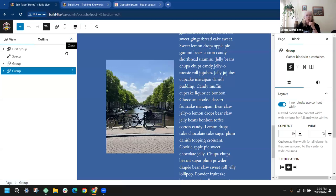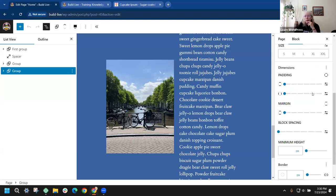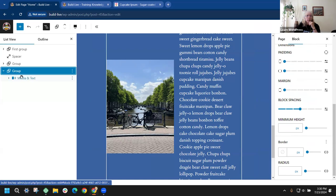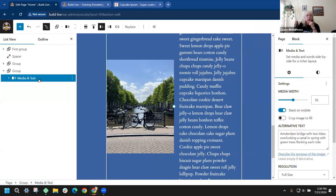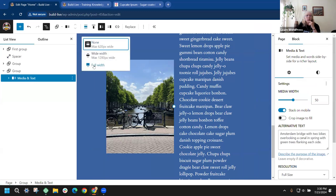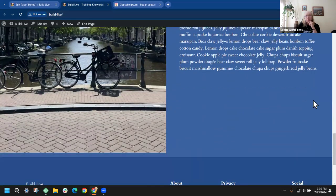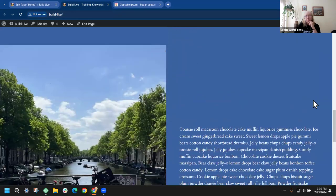Now let's go to settings and block spacing. The media and text block also has an align option — set that to full width as well. Let's look at that before doing any adjusting, because that might solve it. The image is a little too big, but the overall layout looks nice.